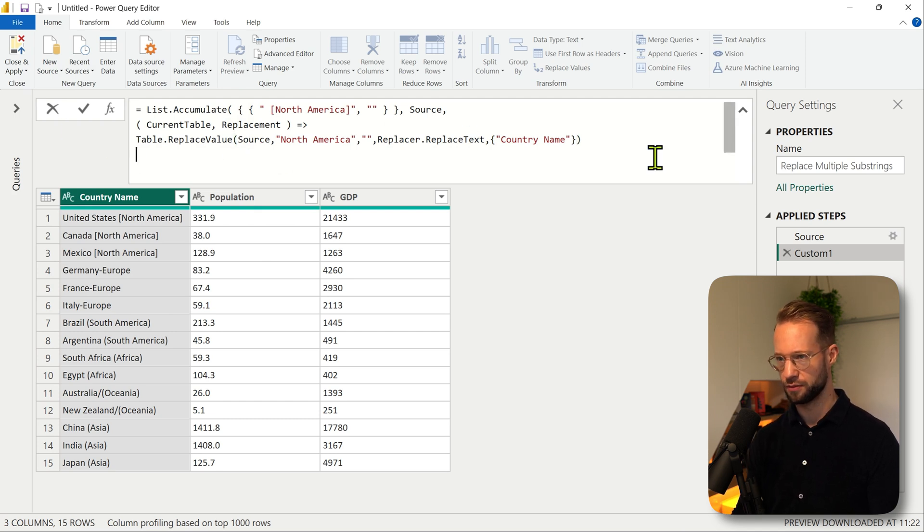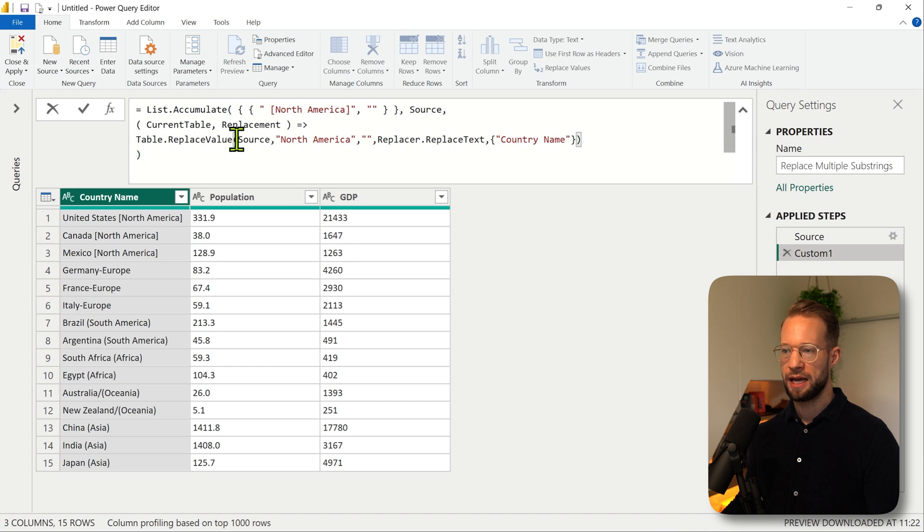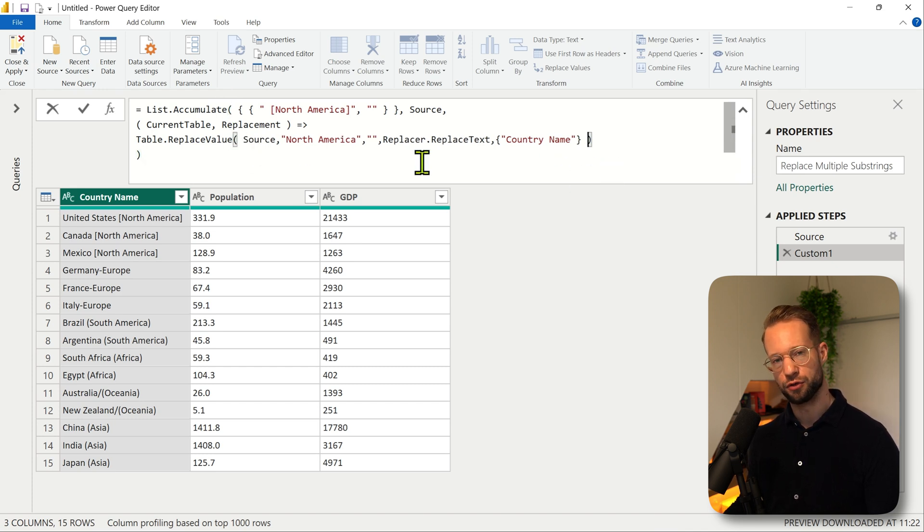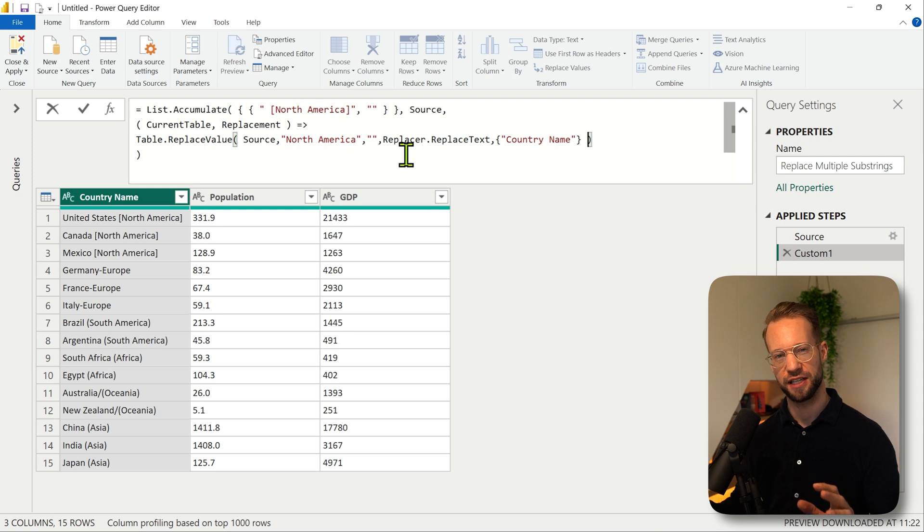So if I go here we can have our replace values. I only pasted the code as the UI generated it for us but we need to make sure that this fits within list.accumulate.